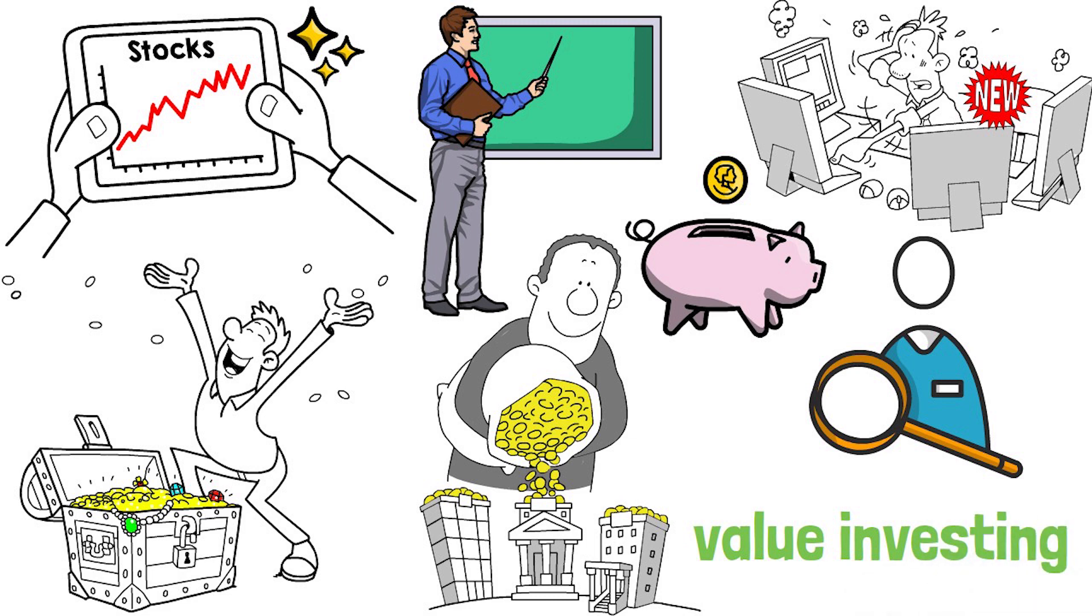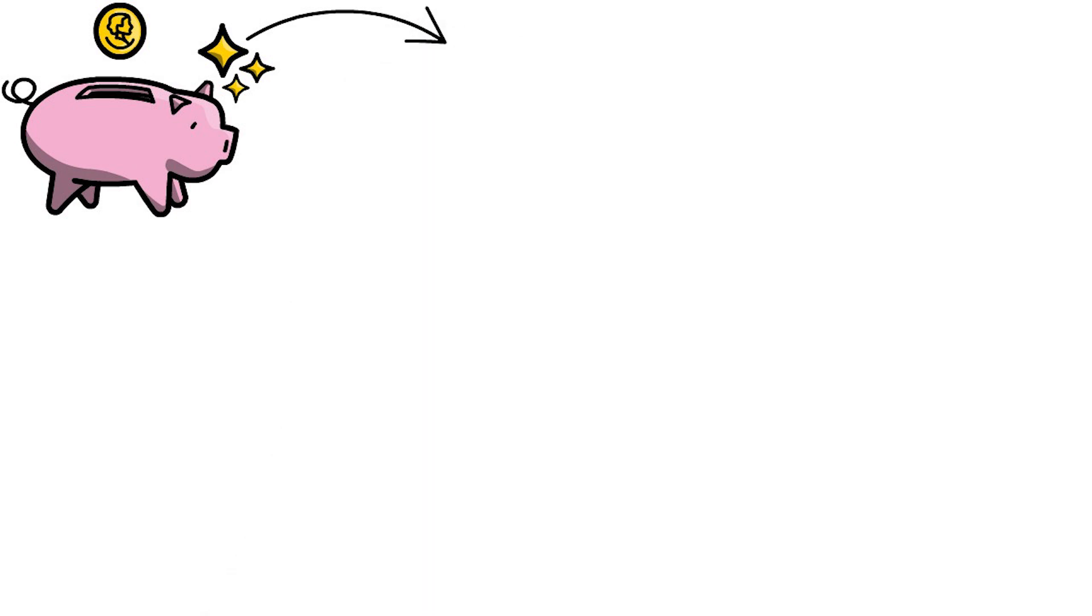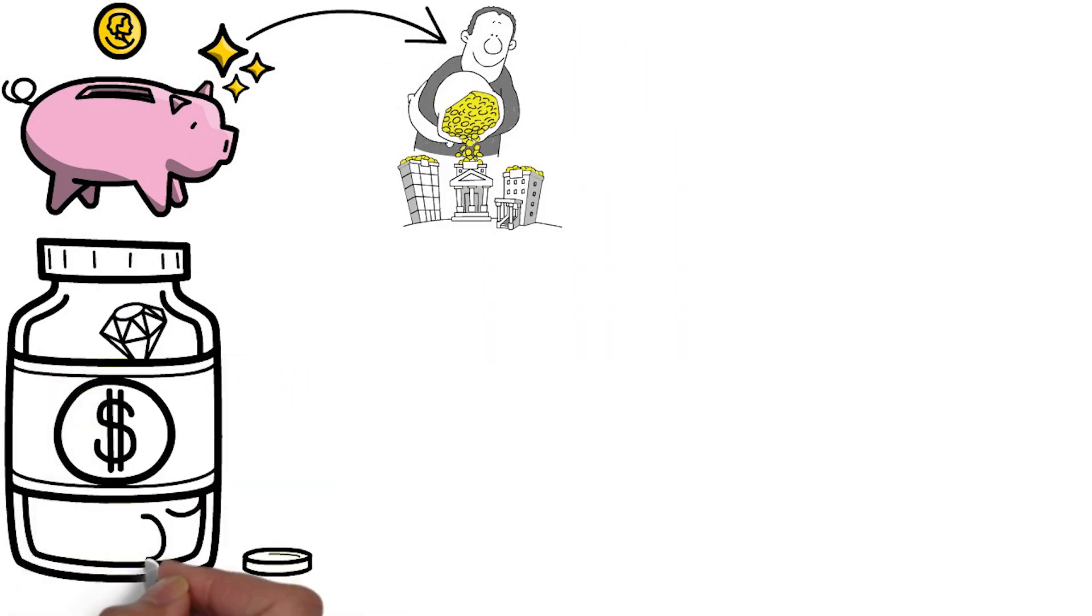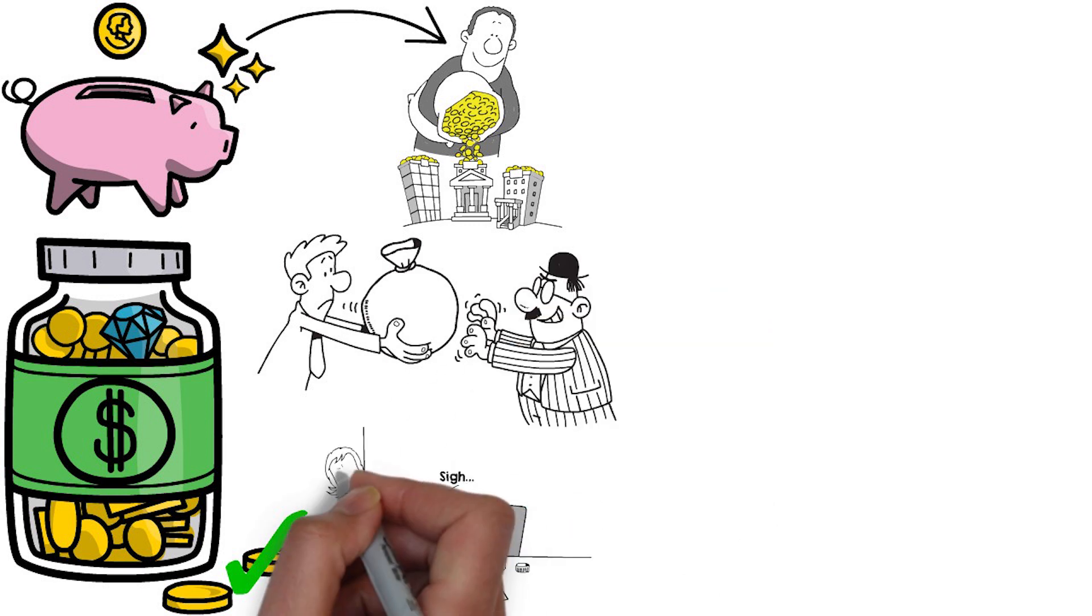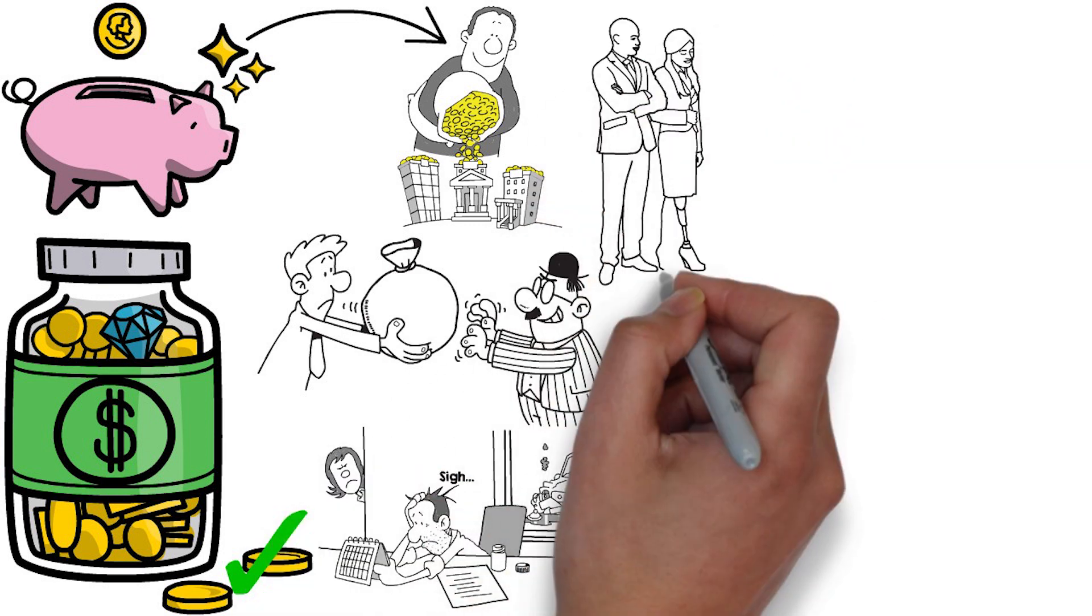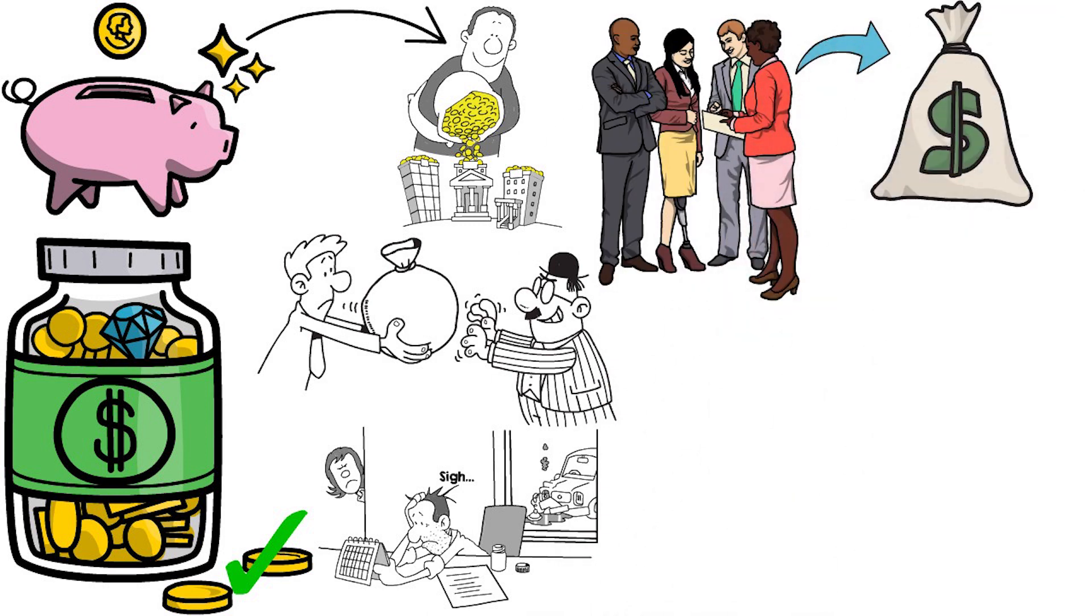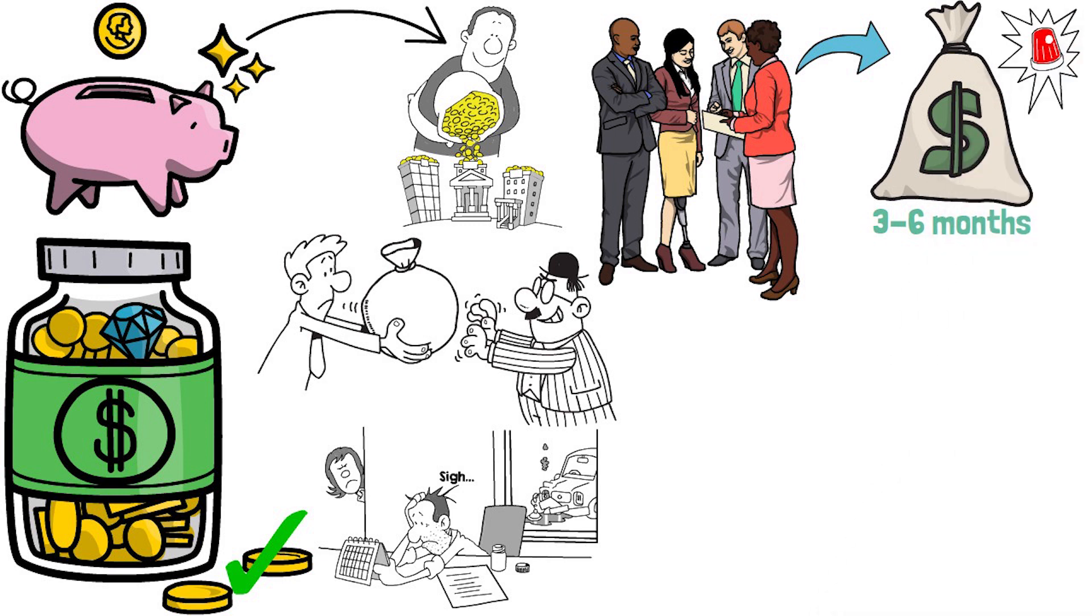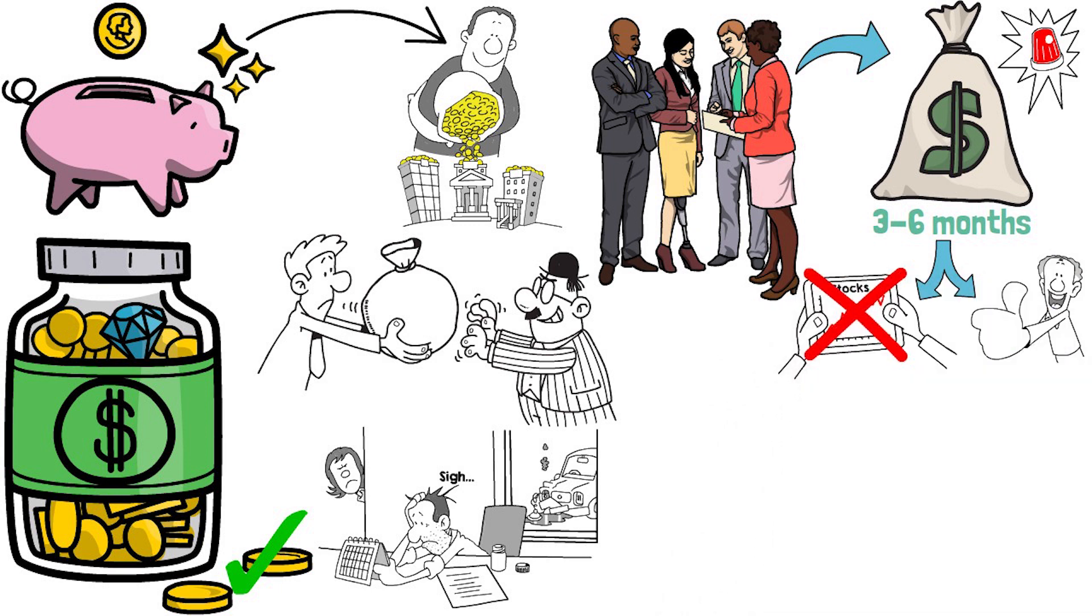Saving money is an important step towards investing in the stock market. Before you start investing, you need to have a solid foundation of savings to fall back on in case of unexpected expenses or financial difficulties. Experts recommend having at least 3 to 6 months worth of expenses saved in an emergency fund. This fund should be easily accessible and not invested in the stock market.